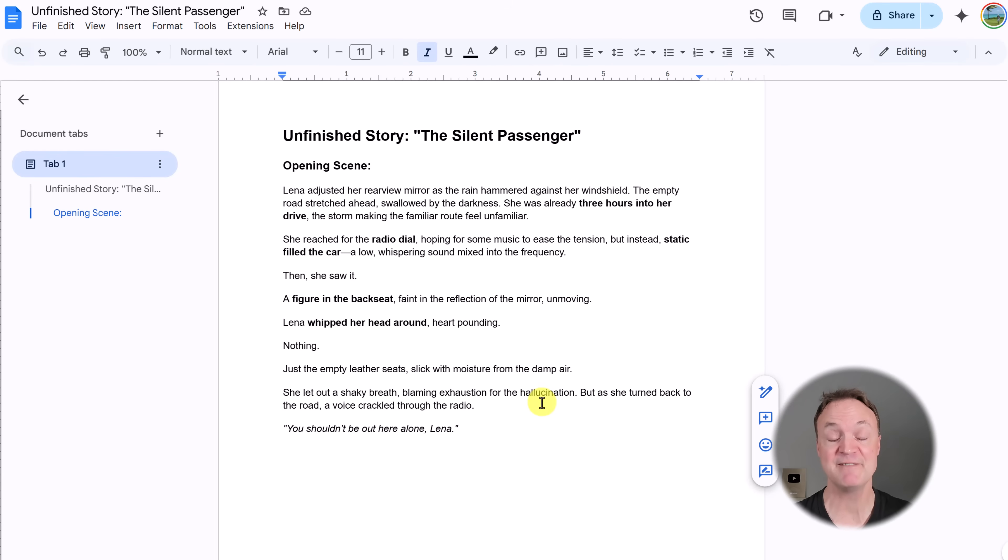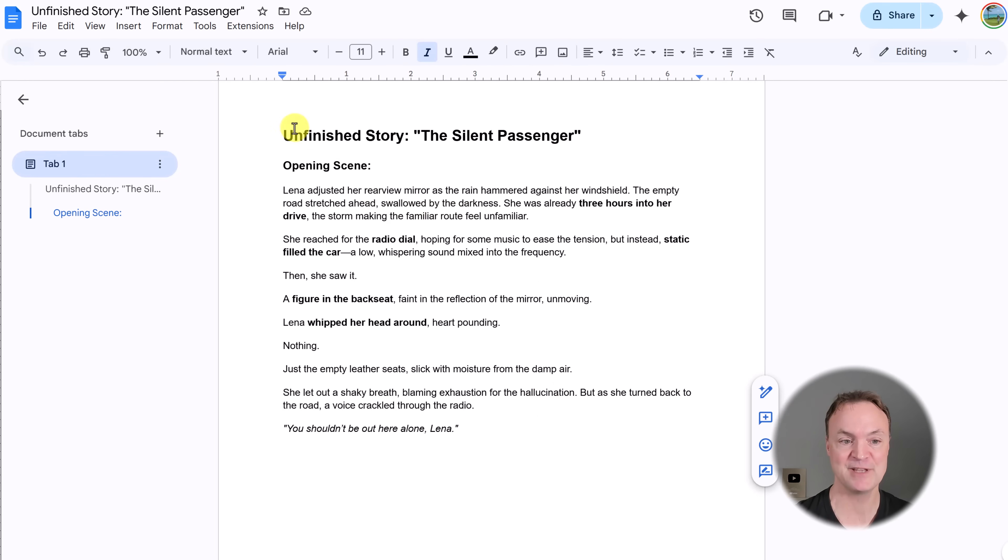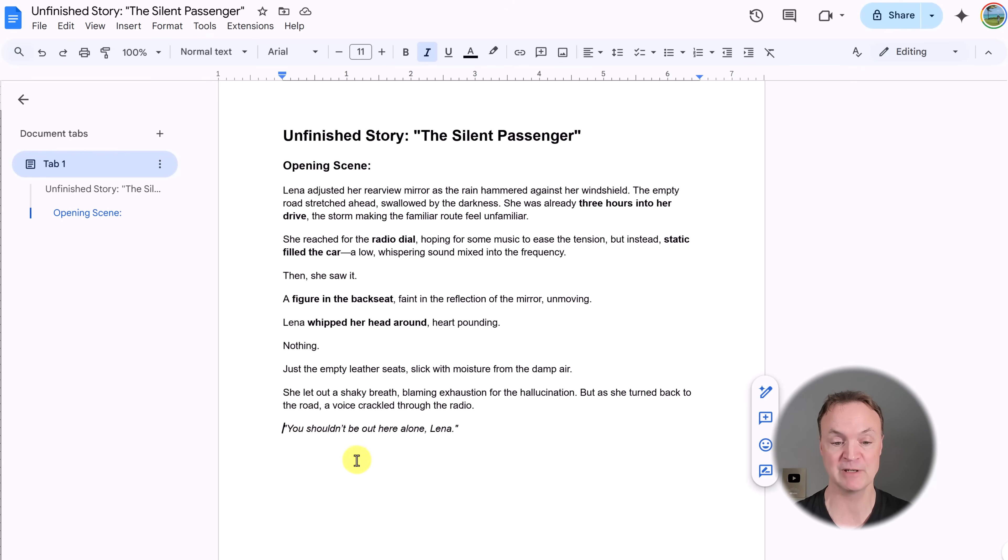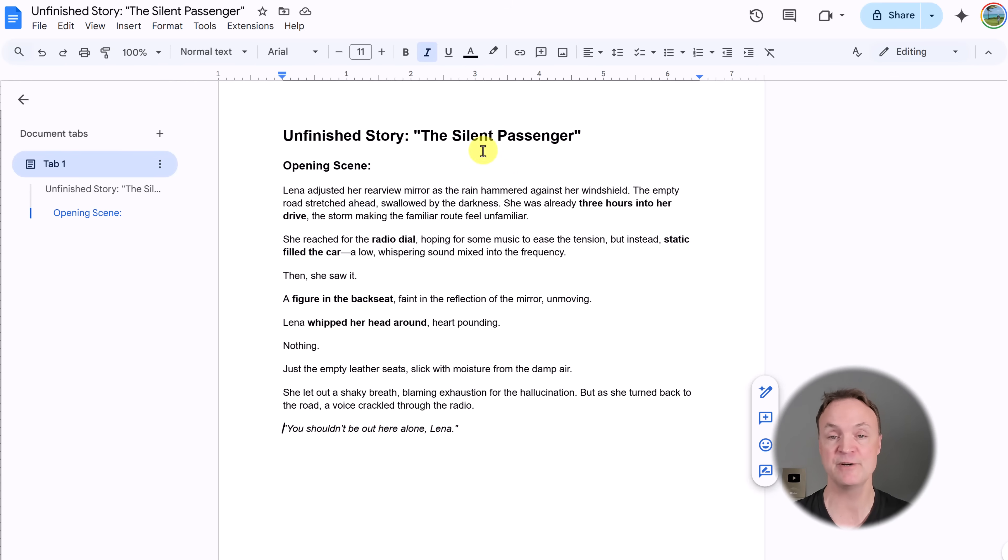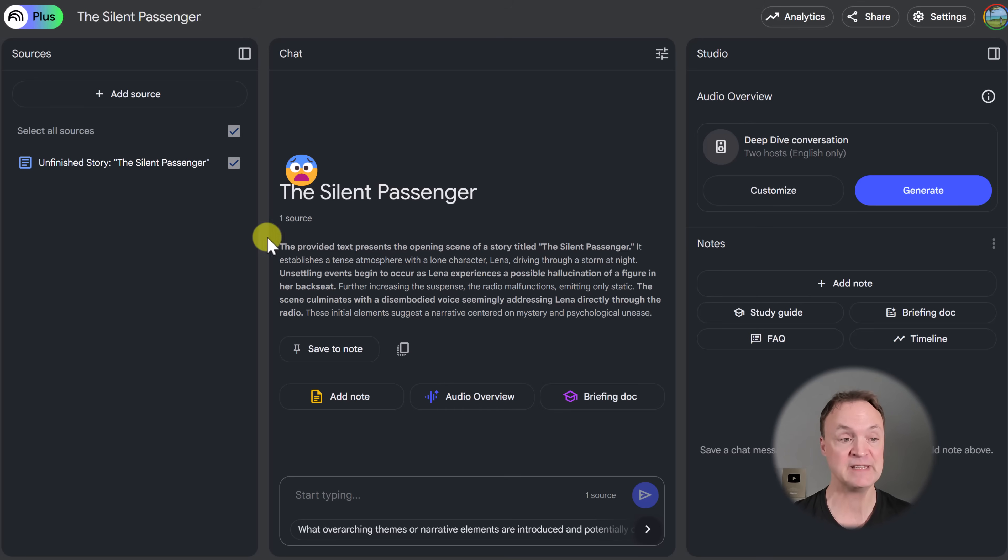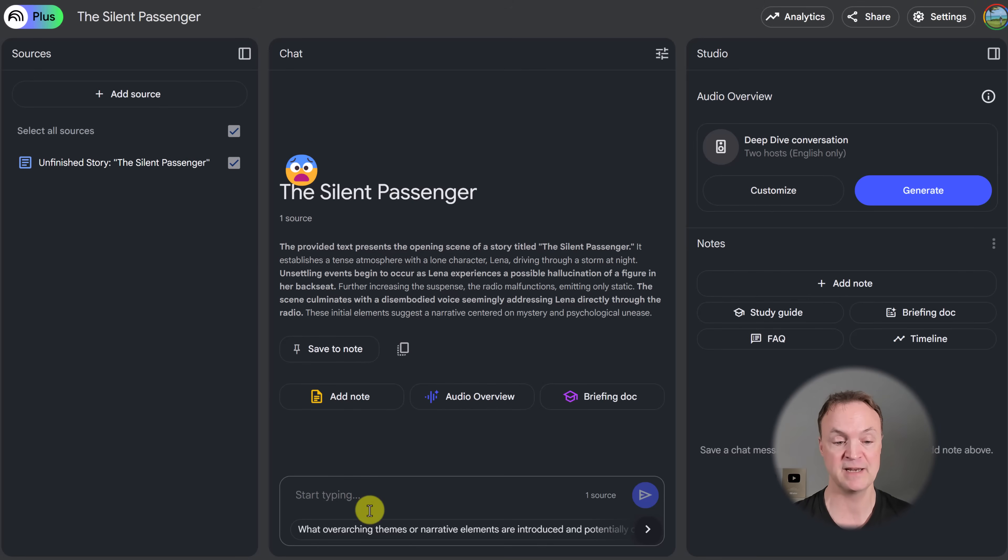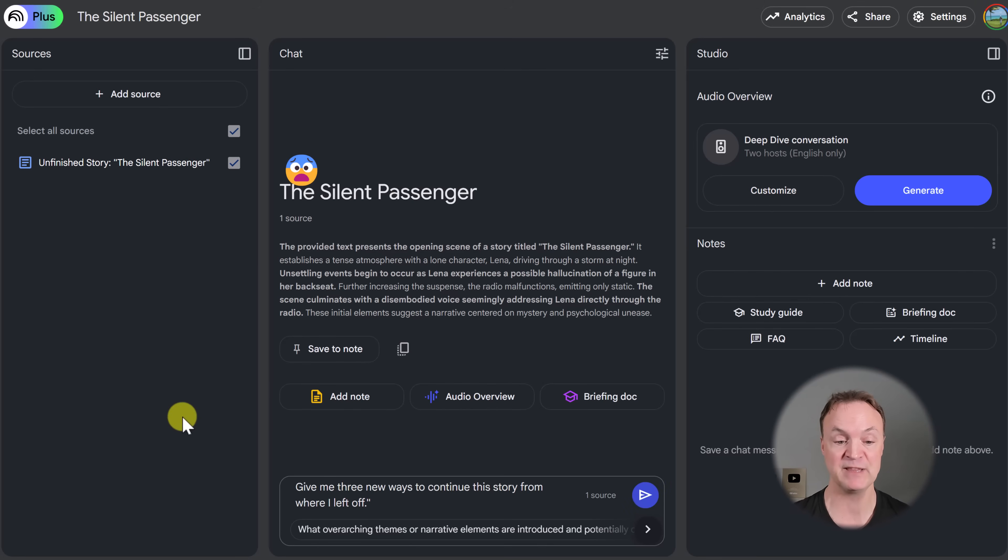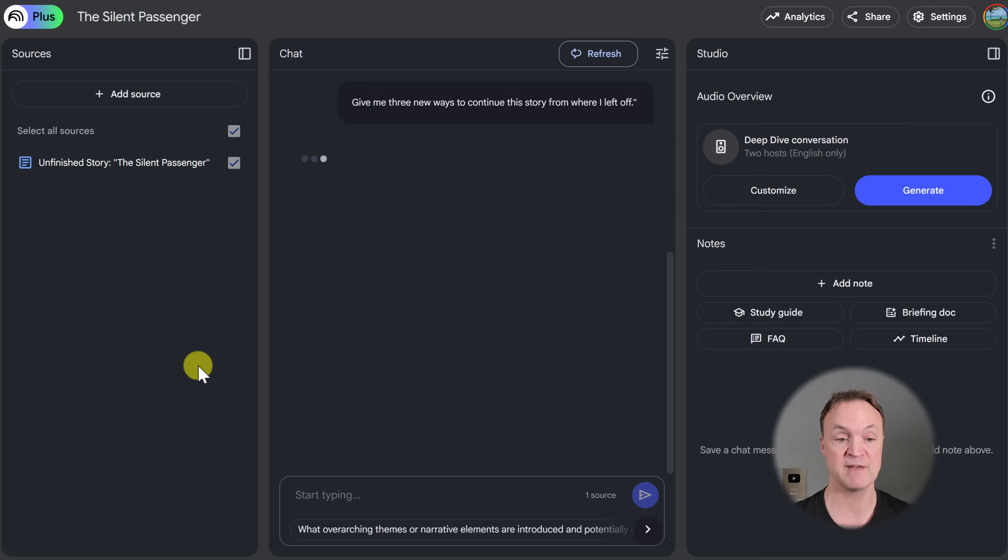Number five is using Notebook LM to help you with writer's block. Now here's an example. I have this opening scene here and it ends at this point here. You can see at the bottom, you shouldn't be out there alone, Lena. This is called the silent passenger. I'm going to say, I don't know how to finish this and I need some help from Notebook LM. I already have the notebook set up here and the Google docs in it. I'm just going to go ahead and ask it this, give me three new ways to continue this story from where I left off. So if I go and send this, you're going to see right away, it gives me some ideas.